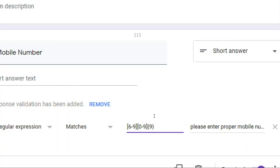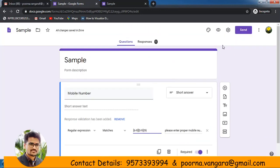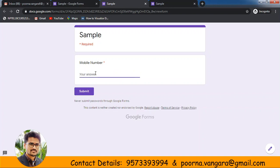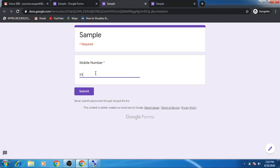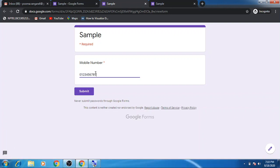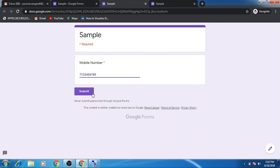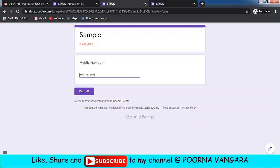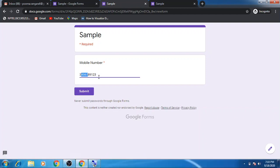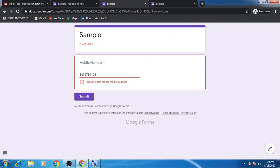Let us see with an example — going to preview again. I try a 10-digit number starting with 0: 0012345678. Click Submit — it shows 'Please enter proper mobile number' because the starting digit is 0. If I enter a number starting with 7, it will accept. Similarly, a number starting with 3 — like 3456789012 — is not accepted because 3 is not in the 6 to 9 range. If the starting digit is 6, it will accept.